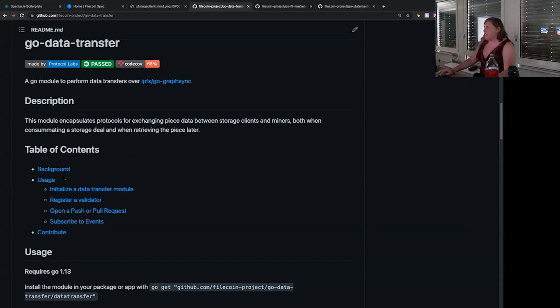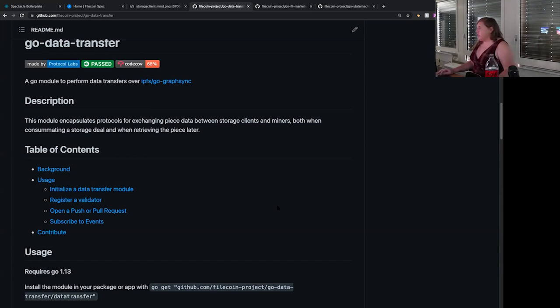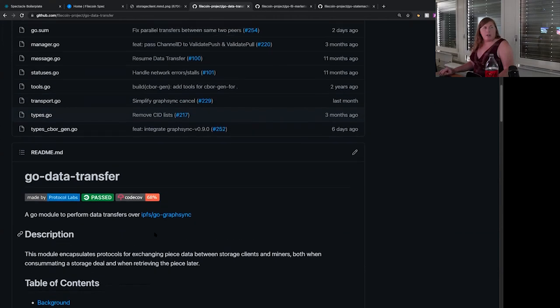In the specific case of storage deals, when the client is sending data to a provider, there's a much greater likelihood the client is behind a VPN, and we generally do better if we initiate the connection from the side that is behind the VPN. So data transfer has a push transfer — you open a push transfer to send data to someone. Under the hood, it sends a special message to the other person to initiate the transfer, and then the other person — assuming they authenticate the request — kicks off a GraphSync request from their side to request data back. It's a kind of hack to add push mode to GraphSync.